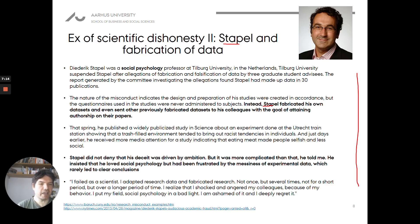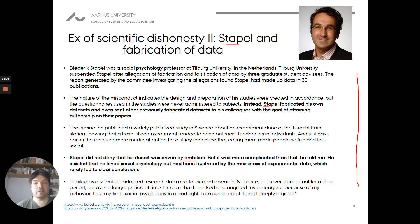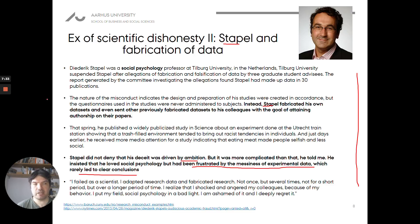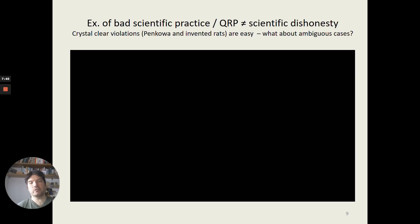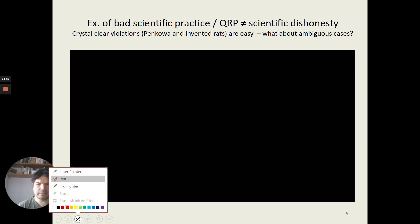Stapel said his misconduct was driven by ambition, but also that it was more complicated. He loved social psychology and was a true believer in his findings, but had been frustrated by the messiness of experimental data, which rarely led to clear conclusions. This nicely illustrates the point that science is genuinely difficult — he couldn't easily get the results he wanted, so he cheated. Another clear-cut example, but we can also think of less clear-cut cases.